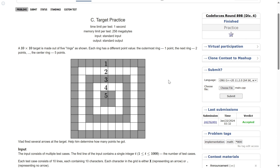Welcome back. Let's solve this question: Target Practice. A 10 by 10 target is made out of five rings, each with a different point value. The outermost ring has a value of one point, the next ring has two points, and so on. Like in darts, the farther you score from the center, the fewer points you get.